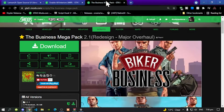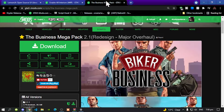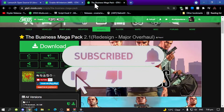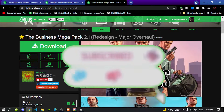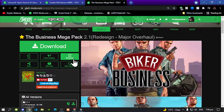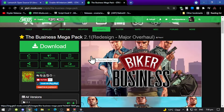Welcome back everybody. This video is all about how to install the Business Mega Pack inside your Grand Theft Auto V folder. Make sure you download and install all of the latest requirements in my description below. Unfortunately, this mod does require a few things because HKH191 has upgraded the mod to Lemon UI.